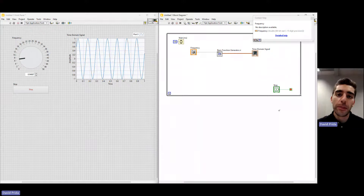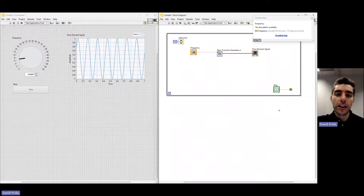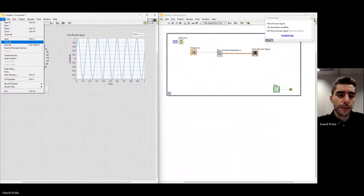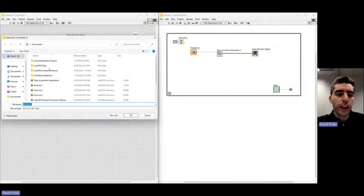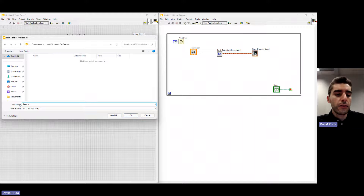We're now going to be expanding the application that we just built and using it for data acquisition. If you want to save your progress, you can click Control-S, or go to File and hit Save or Save As. I'm going to save the current file that we just worked on as exercise one — find the folder you want and name it exercise one.